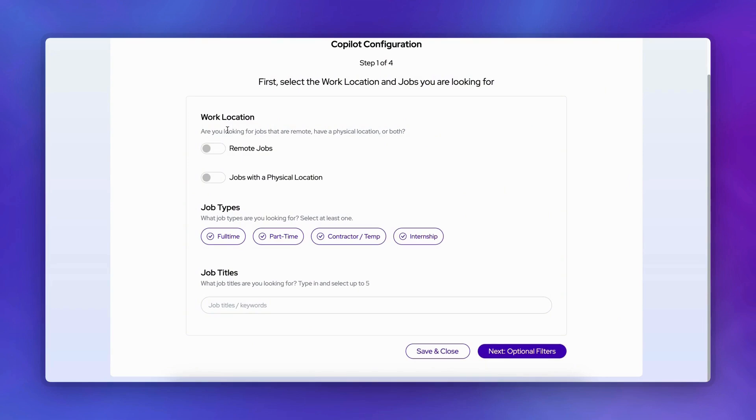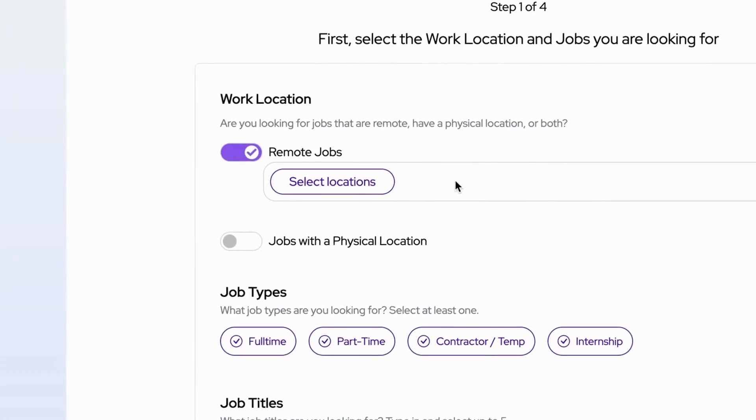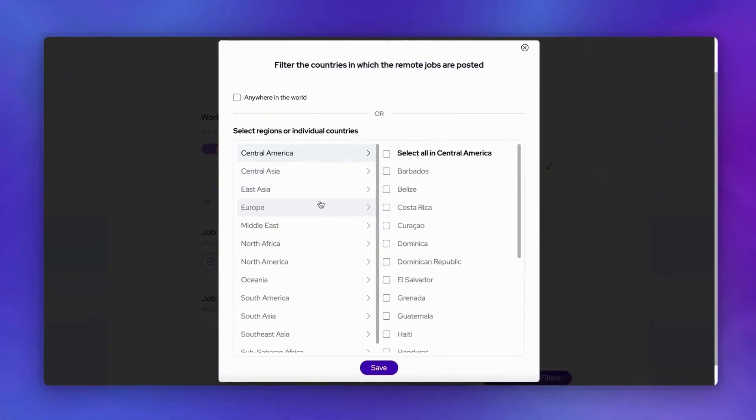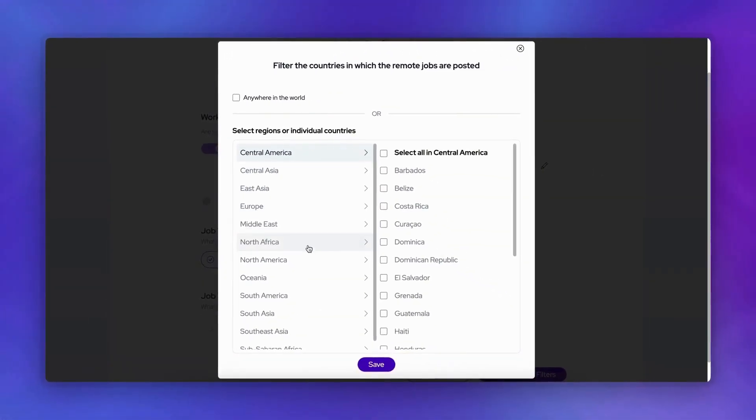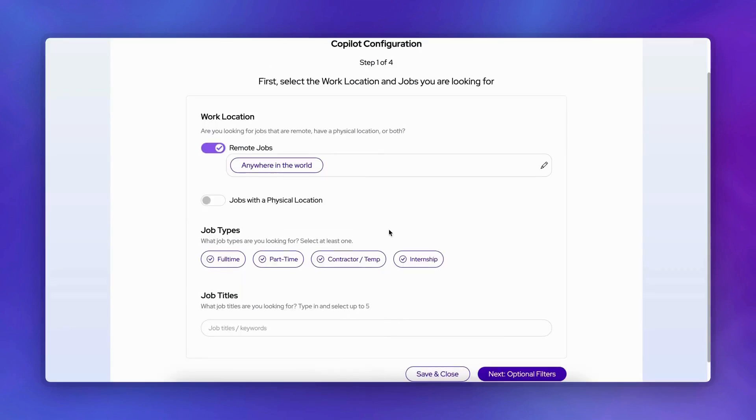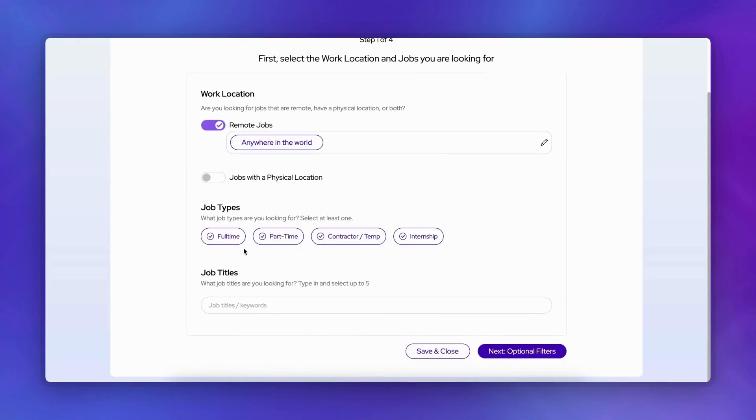First, let's set your work preferences. Select your preferred work arrangement. We'll choose remote work for this demo. For your desired positions, you can specify which countries you'd like to target. In this case, we'll select anywhere in the world to see opportunities from anywhere.